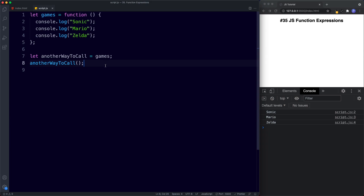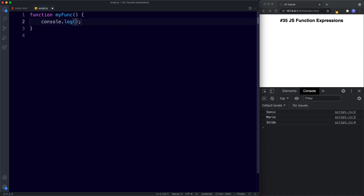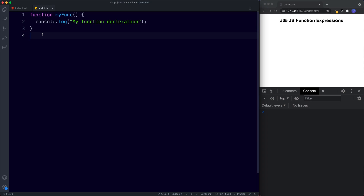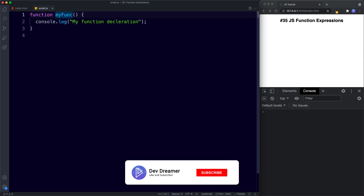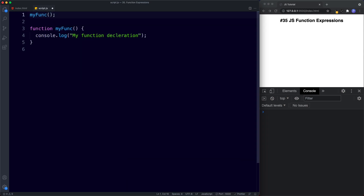Finally, let's understand one of the key differences between function declarations and function expressions. Function declarations can be invoked earlier than they are created, but function expressions cannot. Let's create a function declaration: `function myFunc() { console.log('my function declaration'); }`. Now let's invoke it before the function is defined — `myFunc()` placed above it. Let's save and see what happens.